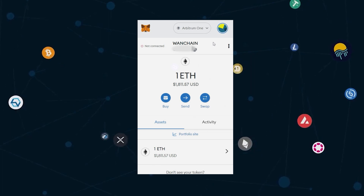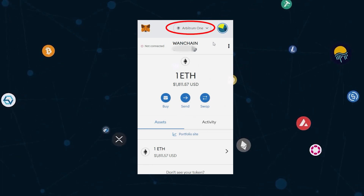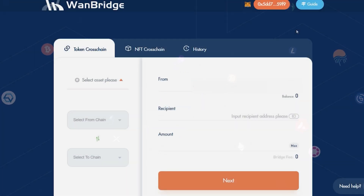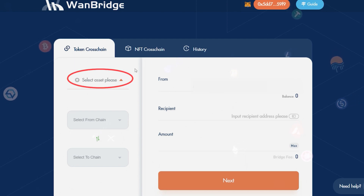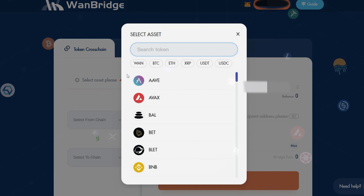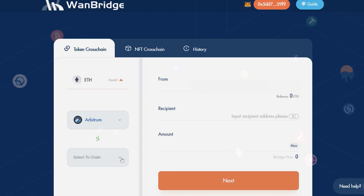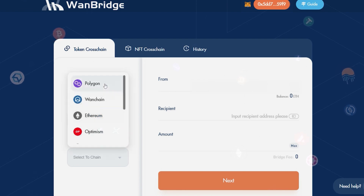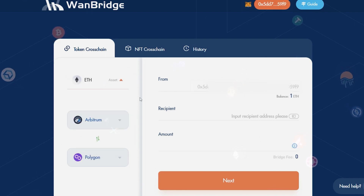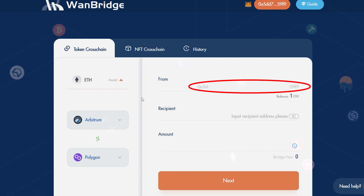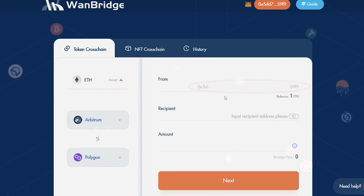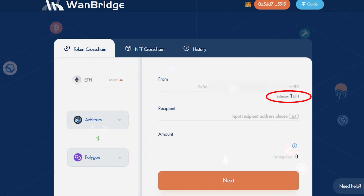We've successfully switched the MetaMask network to Arbitrum 1. Now that we have done so, we are ready to use Ethereum Xflows. In the drop-down menu seen here, select ETH. Identify Arbitrum as the origin chain and Polygon as the destination chain. To the right, you'll see that your connected wallet's address has been automatically identified as the sender, with the corresponding amount of ETH available within that wallet.